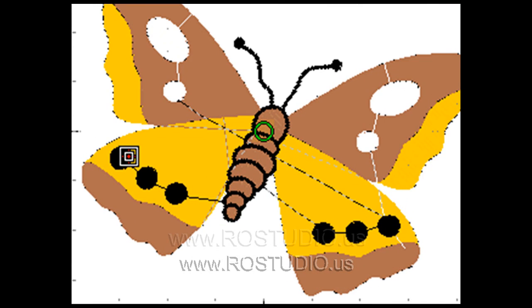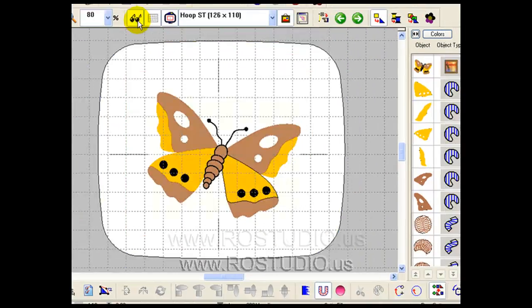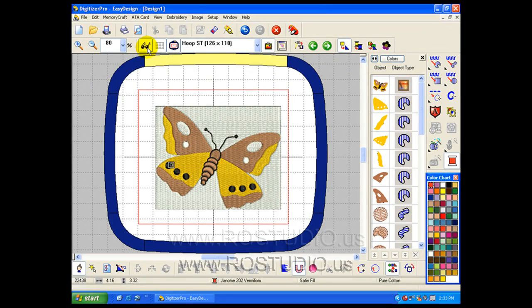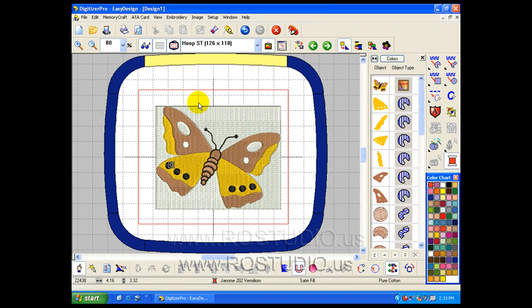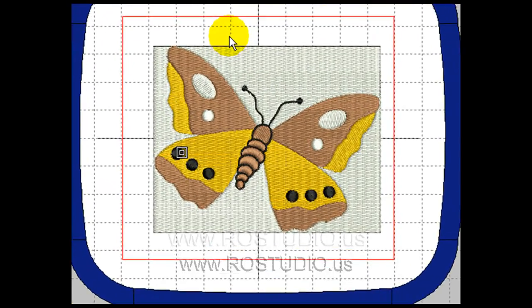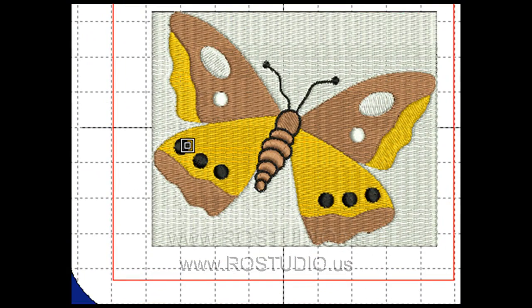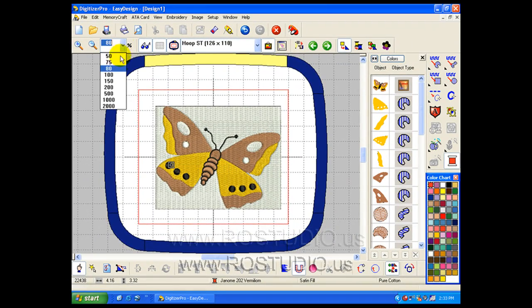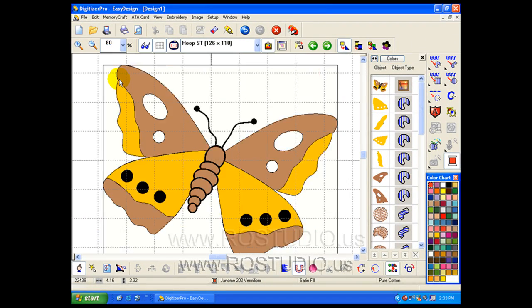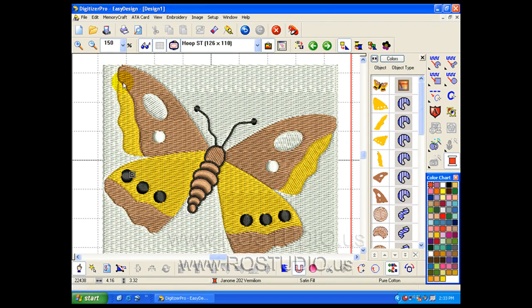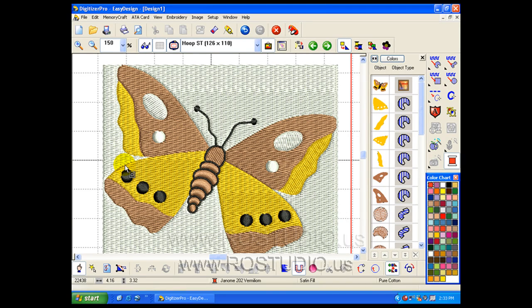If you turn the visualizer on, you'll see a true rendition of what your embroidery design looks like. Let's zoom in just a little so we can take a closer look. The auto design feature did register this as an embroidery design, but it included a background.